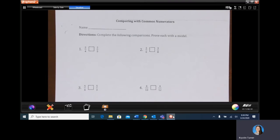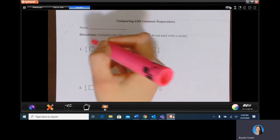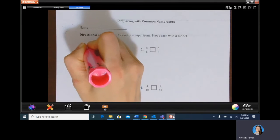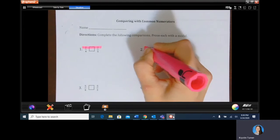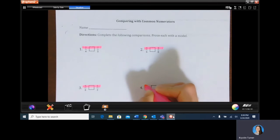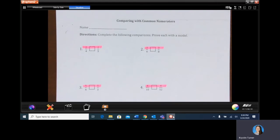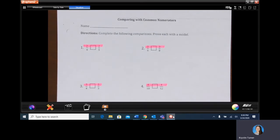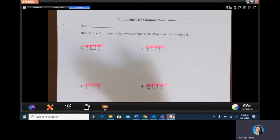We're going to start comparing fractions with common numerators and common denominators, beginning with common numerators. If the numerators — the number on top — are the same, we think about the size of each piece. For example, what is bigger: a fourth or a fifth? Think about sharing a pot of gold. Would you rather share it among four people or five people? We'd rather share with four people because each person gets a bigger piece.